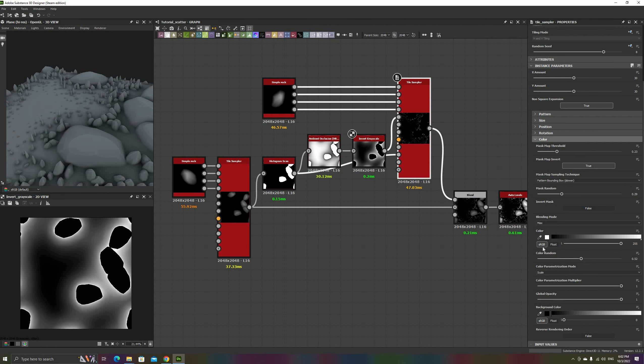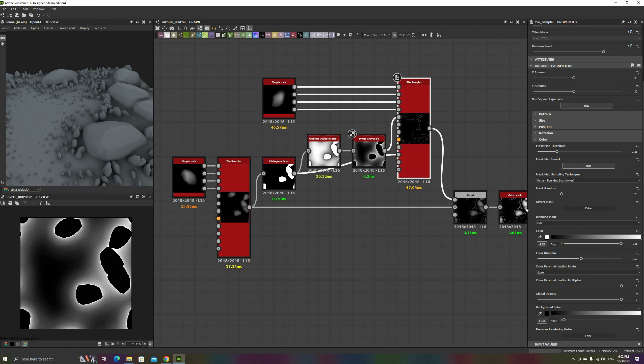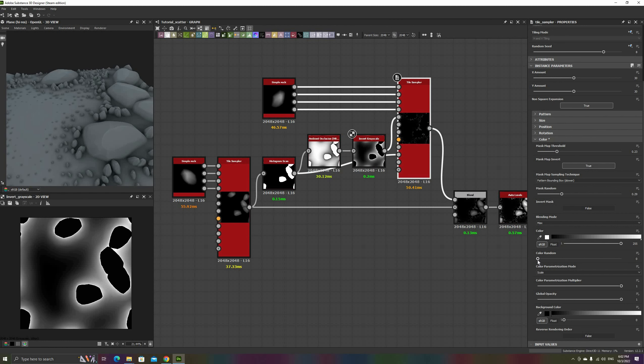Here I realized that I had some color random, so the color parameterization was a bit messed up. Remember to set it to scale to make the smaller rocks darker and lower.